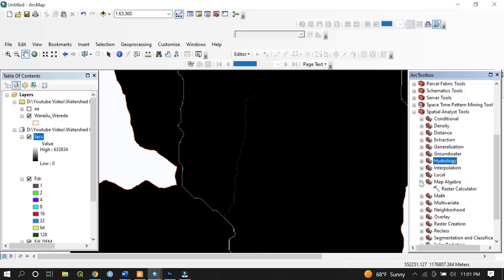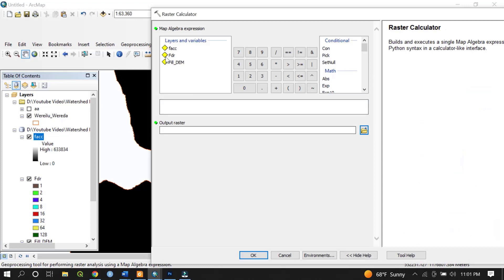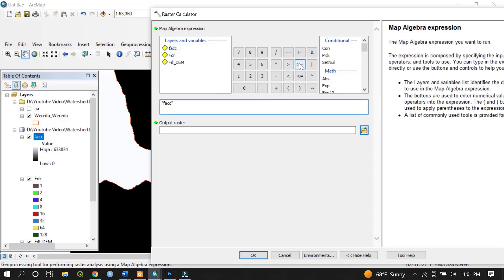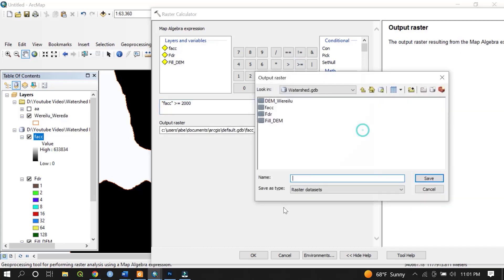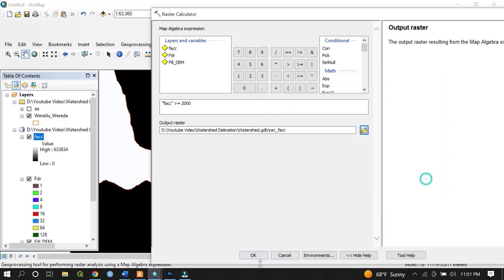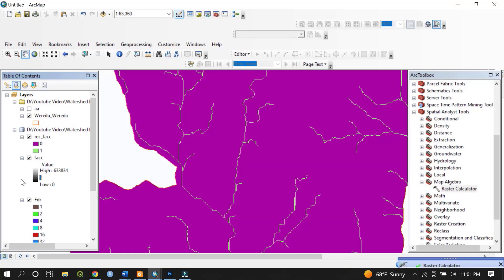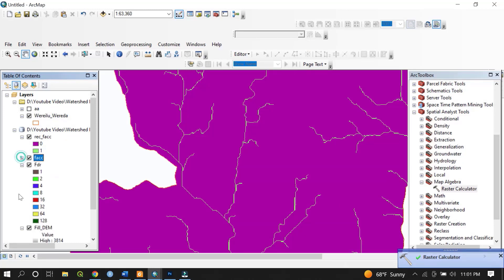Next, go to Map Algebra and click Raster Calculator. I would like to extract pixels where the flow accumulation is greater than or equal to 2000. The output raster will be named based on the reclassified flow accumulation.